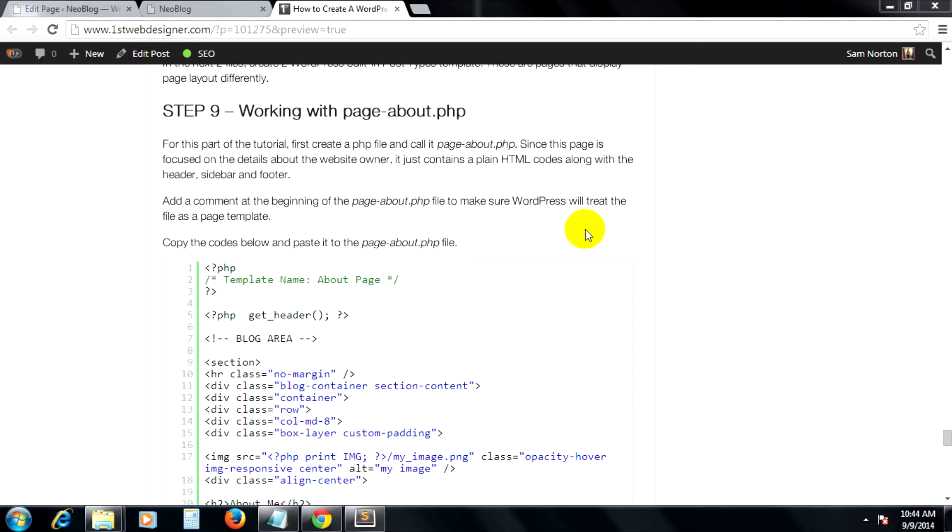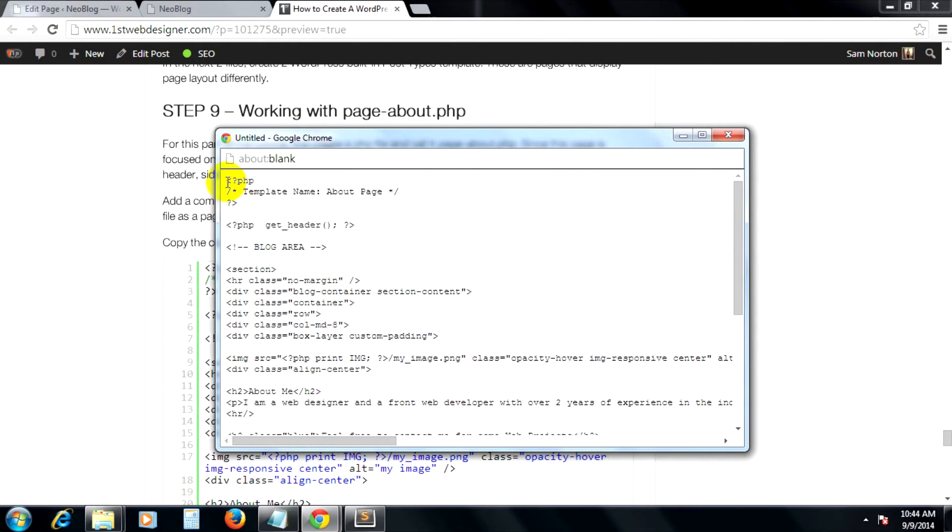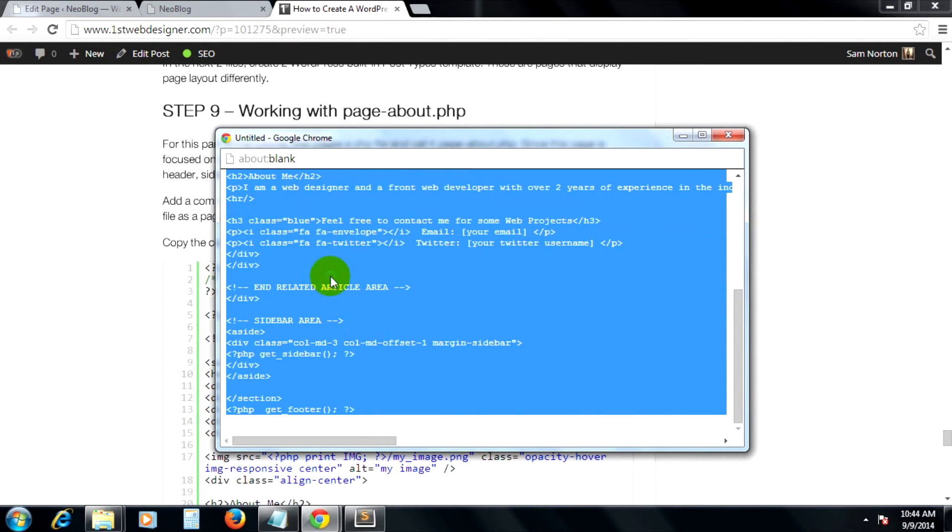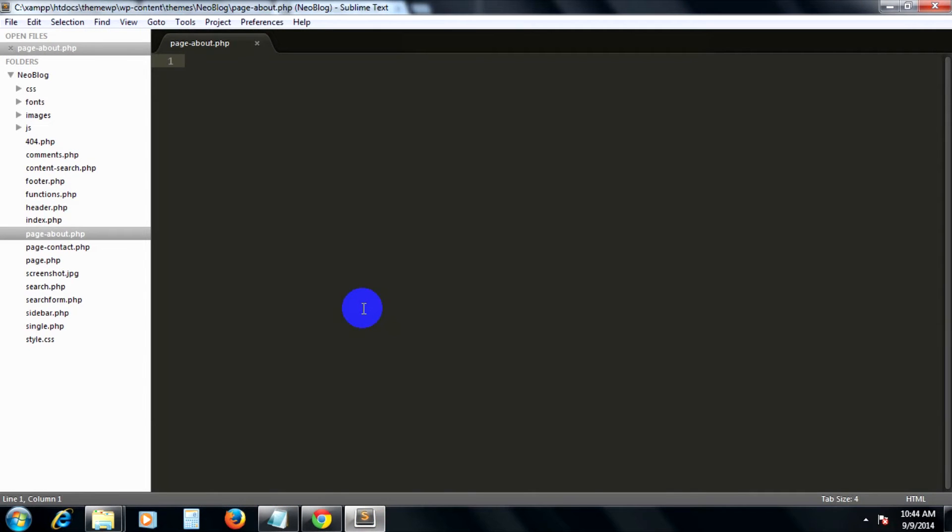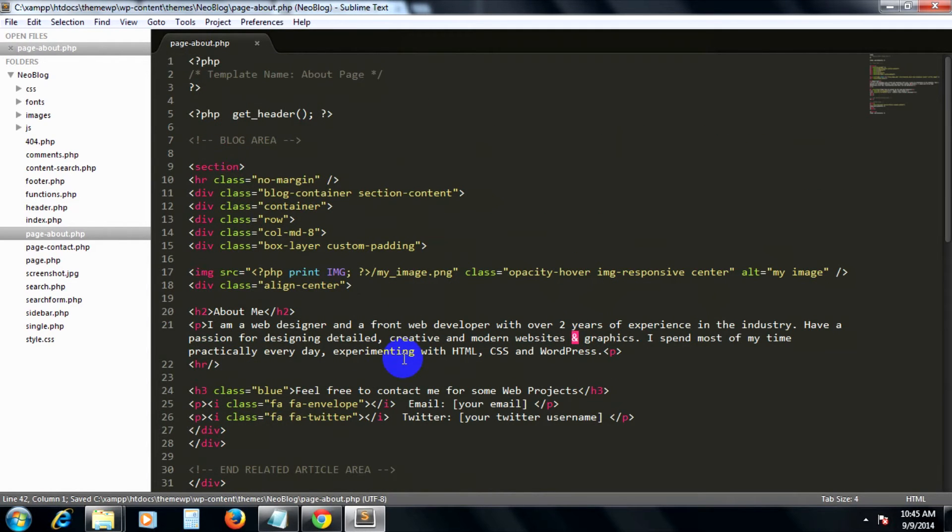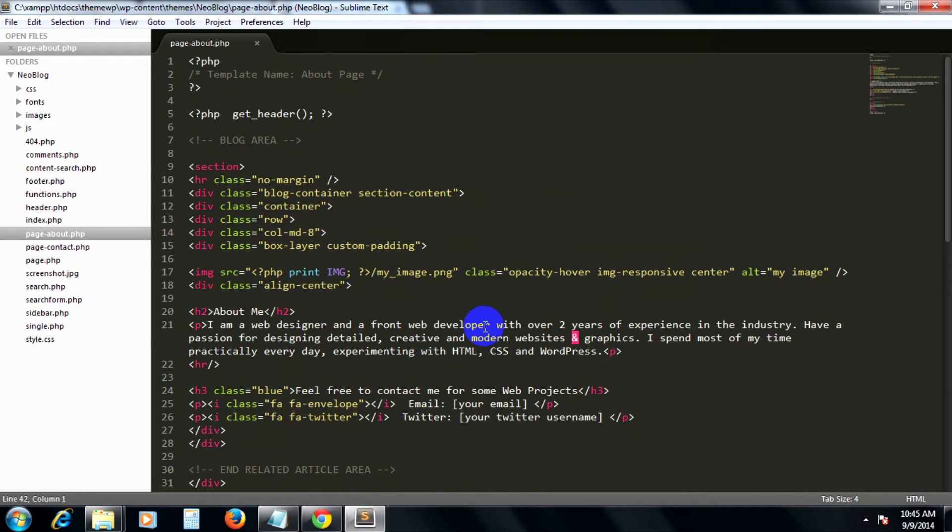So to do this, let's copy these codes here and put it on our page-about.php. This page-about.php file will focus on the details about the website owner. It just contains a plain HTML codes along with a header, sidebar, and footer.